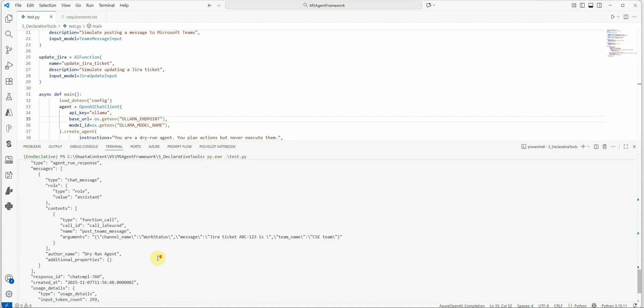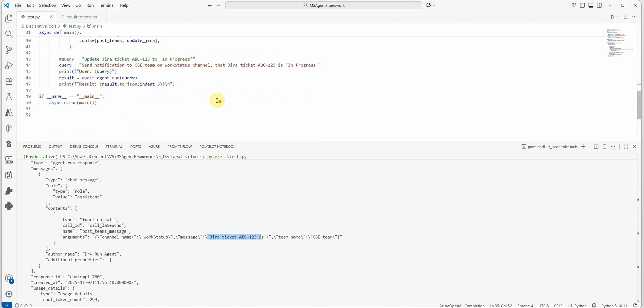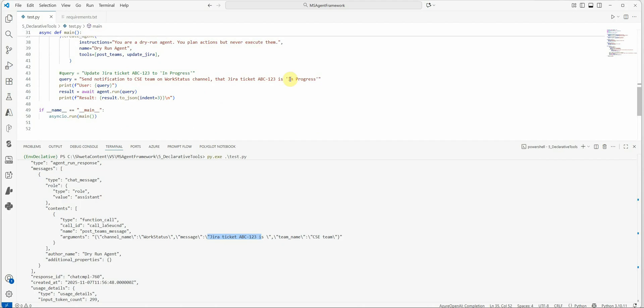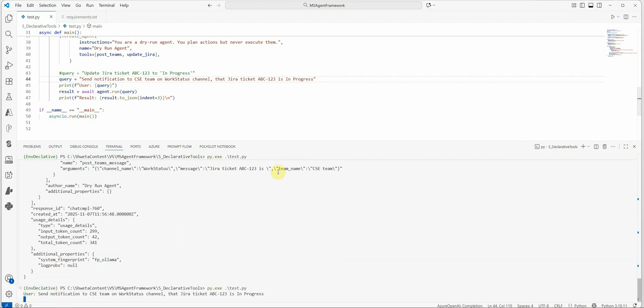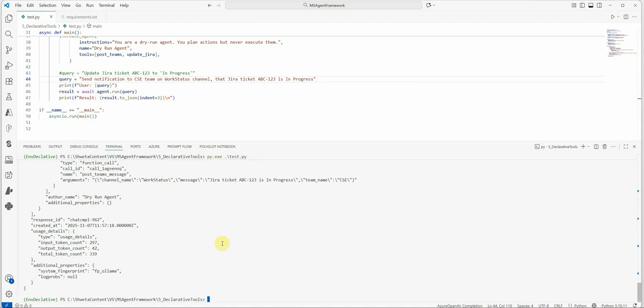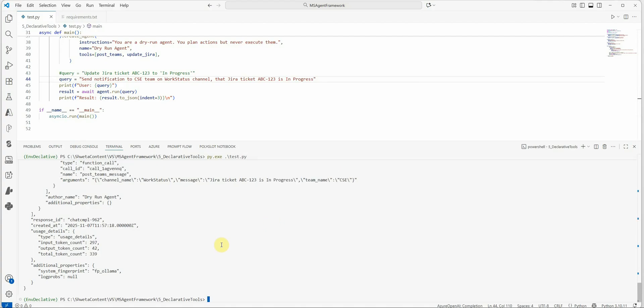Let's quickly take a look at this directly. So here you can see the function that was called was post_teams_message and the arguments which it received as the channel name, which is work status, message is Jira ticket ABC is in progress. Something is missing here. Let me quickly run it and show you. And the team name is perfect, which is CSE. But the overall idea of this execution is we are able to invoke the correct function here or the correct tool. This time you can see that we got the correct output. Channel name is work status, Jira ticket ABC is in progress and the team name is CSE. So this is how it was able to parse this particular user's query.